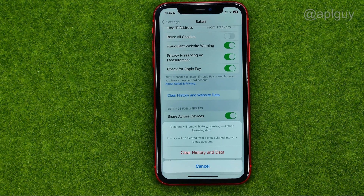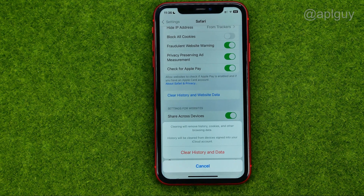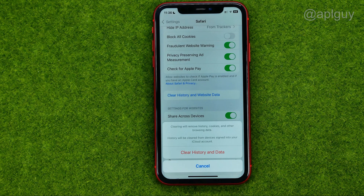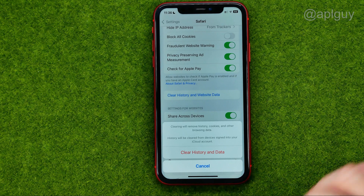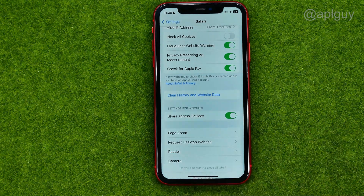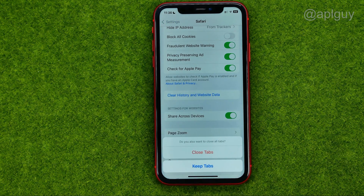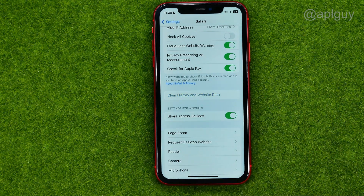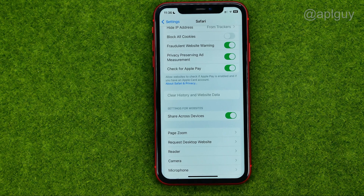If you tap on it, it says that clearing will remove history, cookies, and other browsing data. History will be cleared from devices signed into your iCloud account. To delete Safari history, tap Clear History and Data. It may ask you to close tabs, and that's it. Now you know how you can easily delete Safari history on your iPhone.